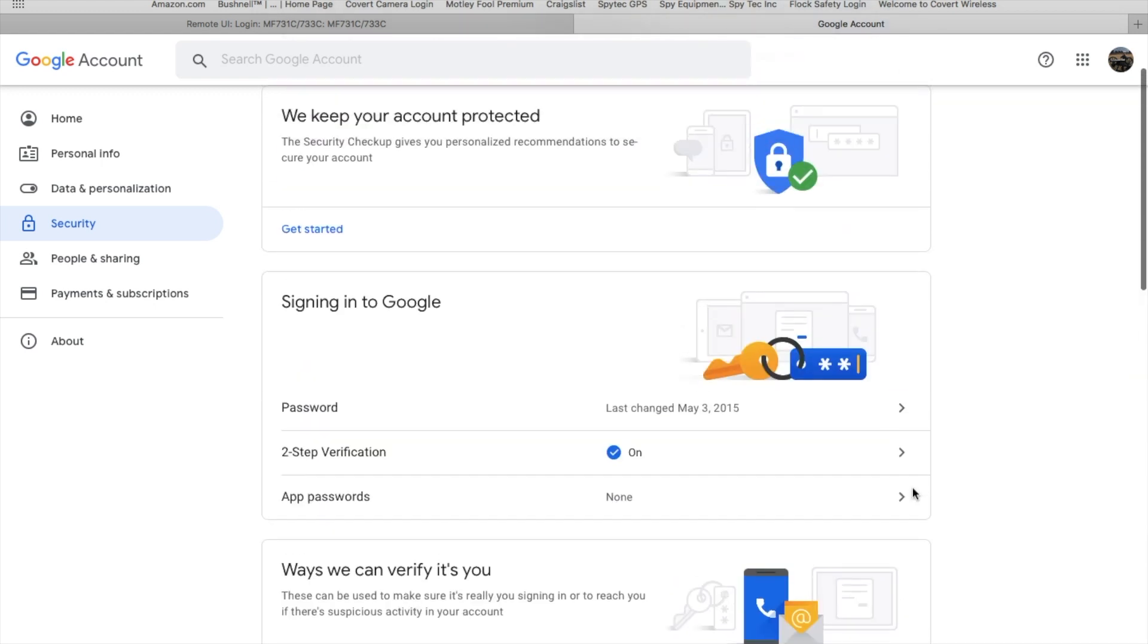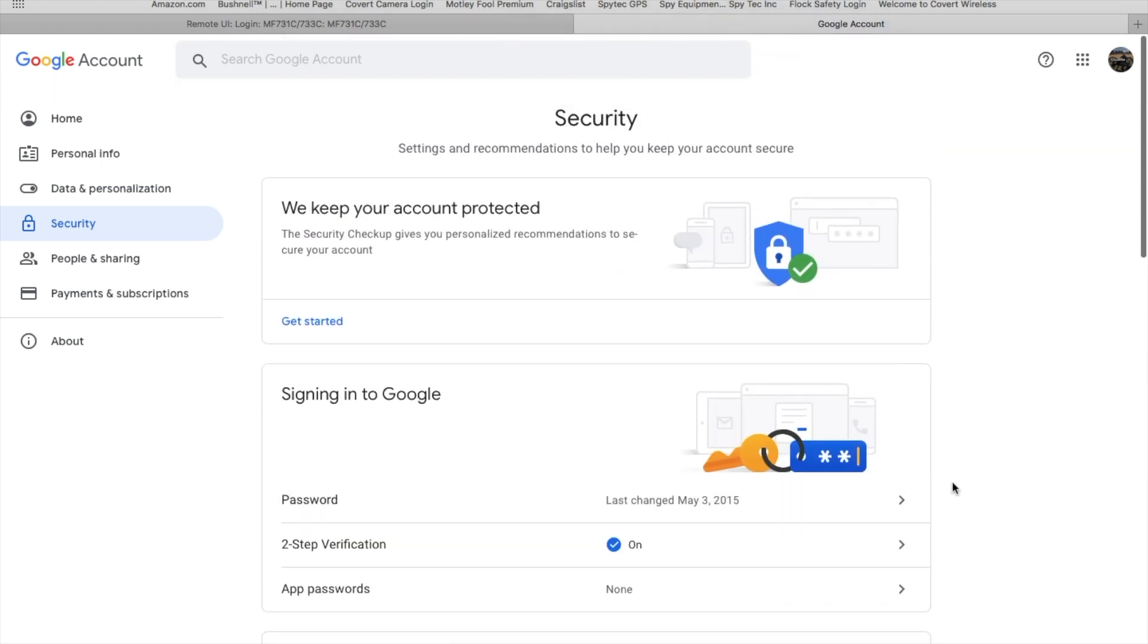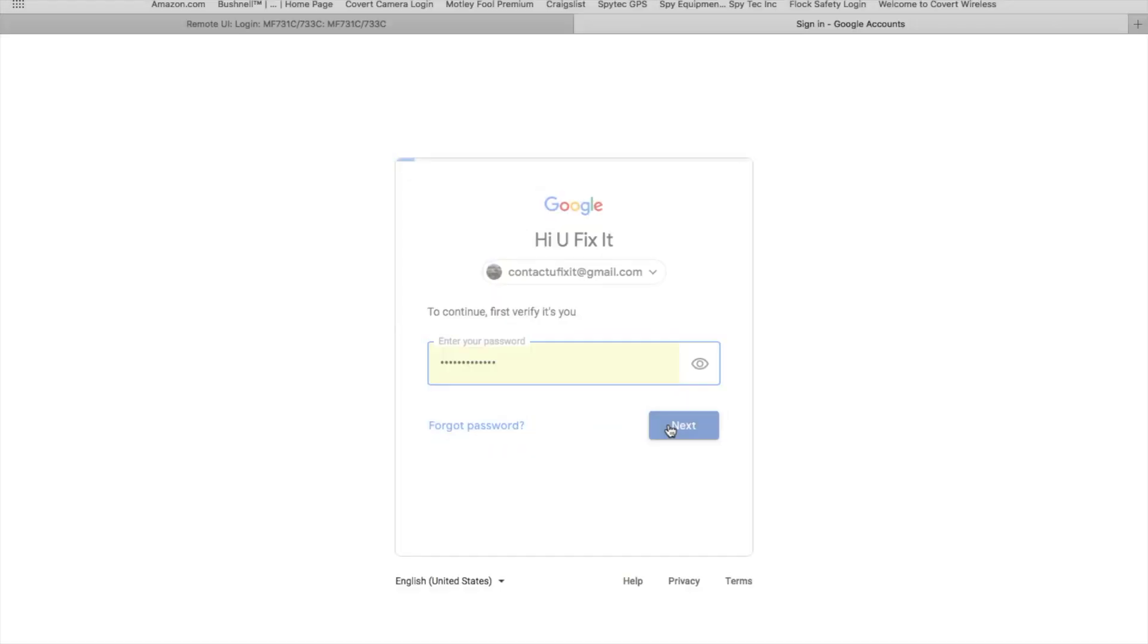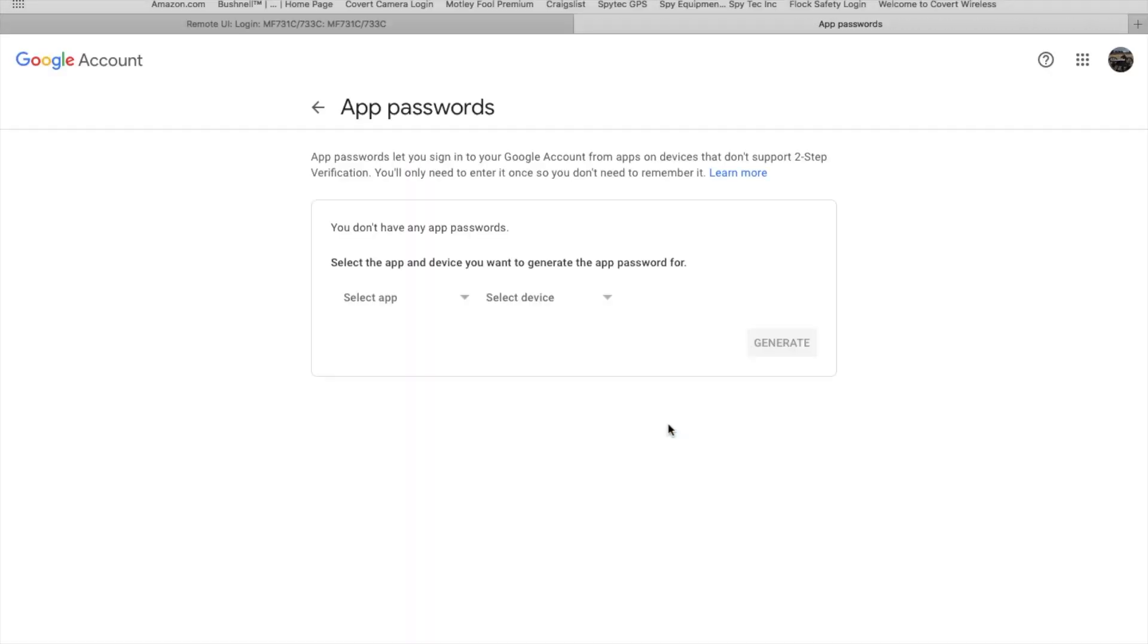If you are using two-factor authentication, which I suggest and what Google suggests, then there's one more step you're going to have to follow. You're going to need to come to where it says Signing into Google and go to App Passwords, and you're going to create a password specifically for your printer or scanner.